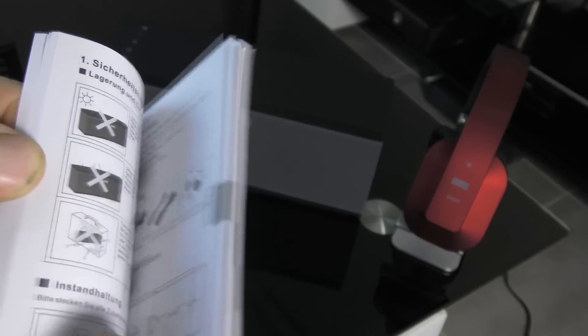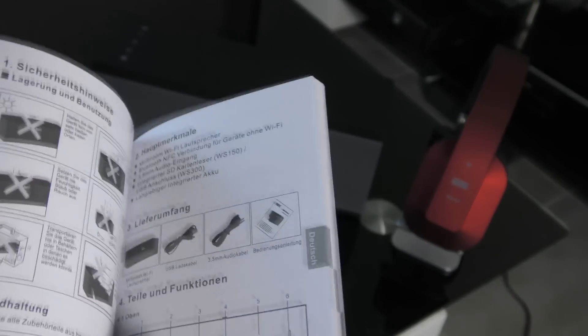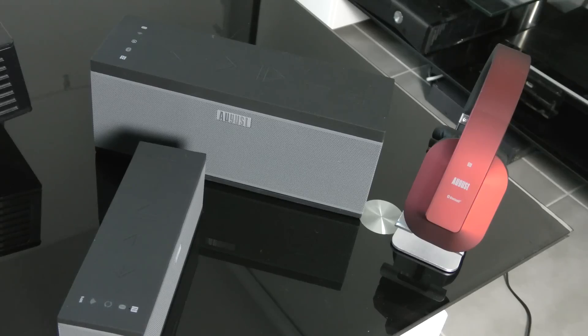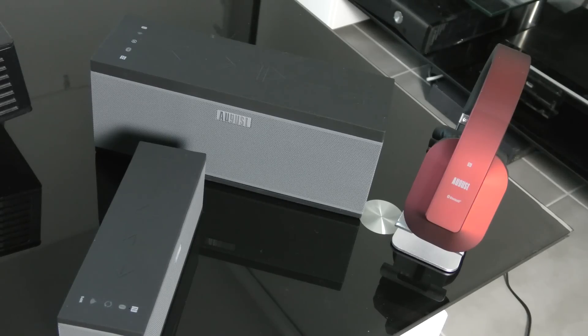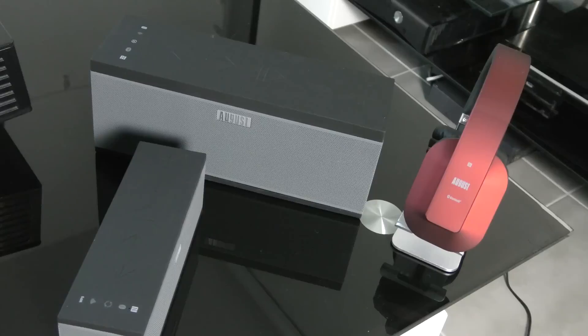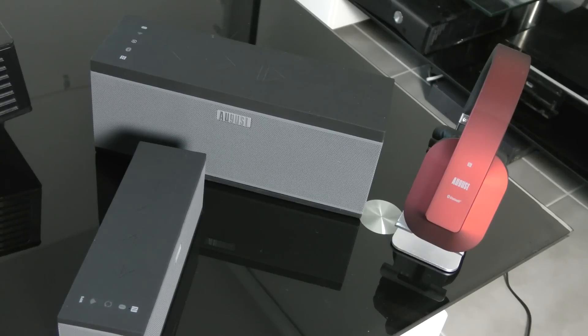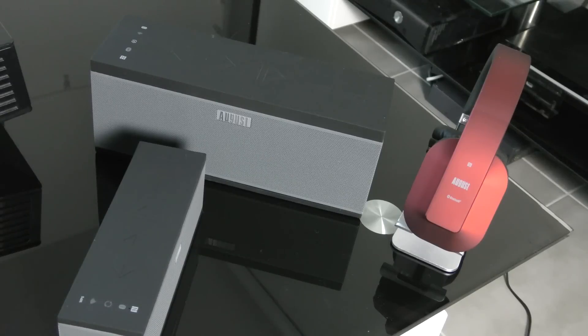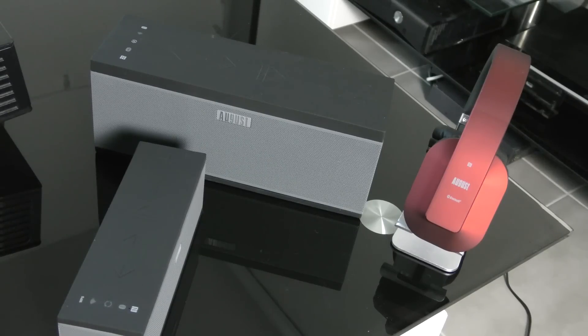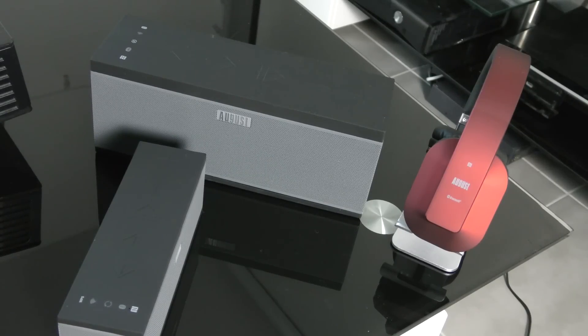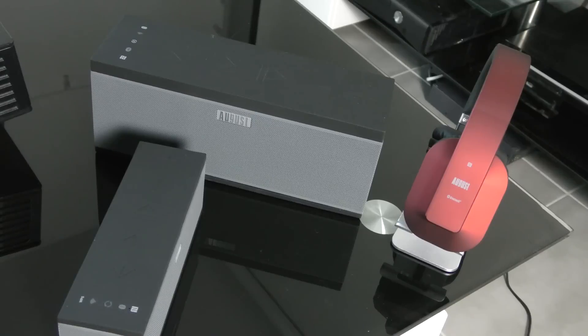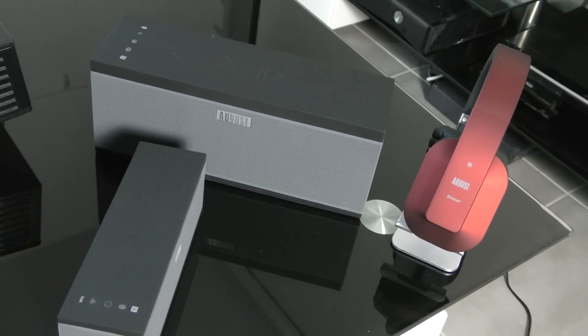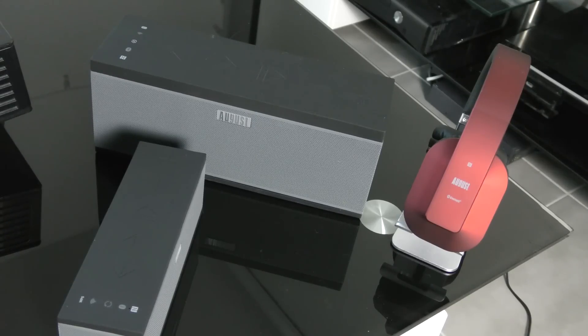Le livret est vraiment très bien expliqué. Le temps de recharge est de 8 heures environ sur chaque enceinte. Le temps de déchargement, petite enceinte, vous avez 12 heures. Et sur la grande enceinte, vous avez 9 heures d'autonomie en Wi-Fi. Et si vous avez l'autonomie en Bluetooth, vous êtes à 22 heures sur la petite enceinte et 14 heures sur la grande enceinte.